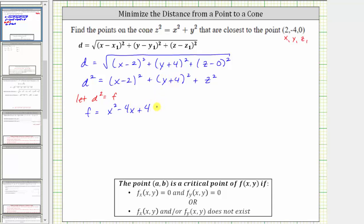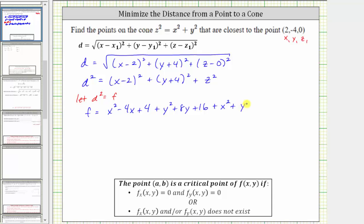The quantity y plus four squared is equal to y squared plus eight y plus 16. And because we want f as a function of two variables, not three, we will now make a substitution for z squared. We know the values of x, y, and z are going to be on the cone given by z squared equals x squared plus y squared, and therefore we can substitute x squared plus y squared for z squared, giving us plus x squared plus y squared.